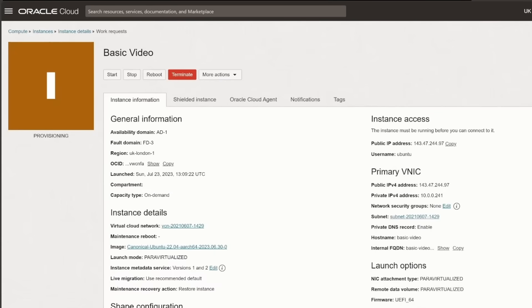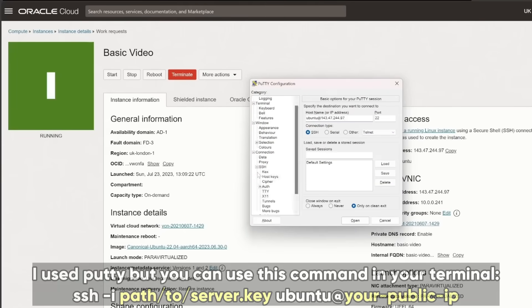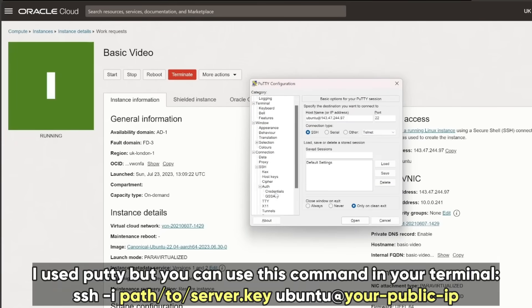The system will take a few minutes to spin up your instance, but once it's done, you'll have your very own free server ready to go. Accessing the server is just as easy. You'll use the SSH keys you downloaded earlier to log in.